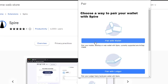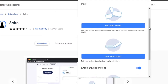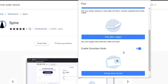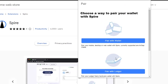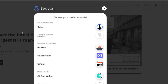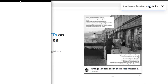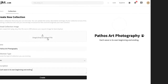Here's what Spire looks like. First you have to pair your wallet — you can create and connect a wallet you already have, or pair your Ledger. You can also enable developer mode and set up a local secret. Once you've added all the details and paired your wallet, you're good to go. I'll select Spire and connect it.